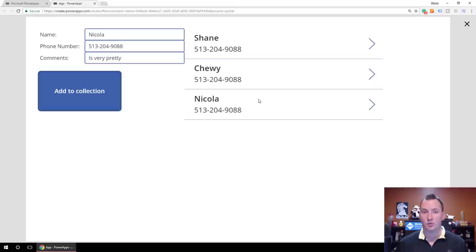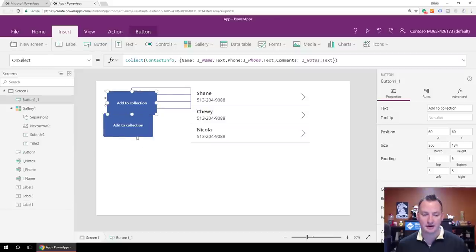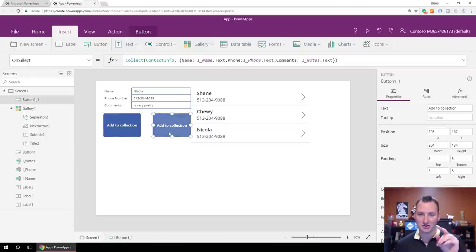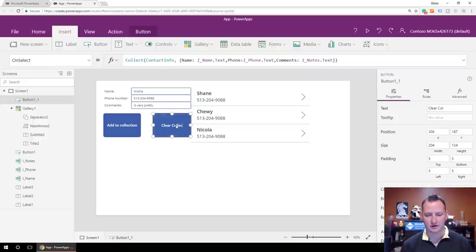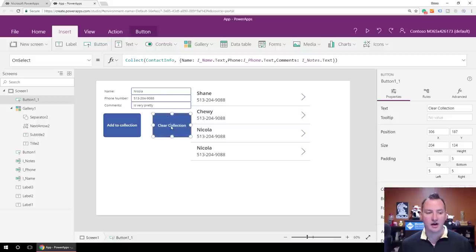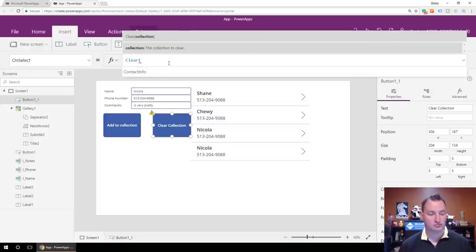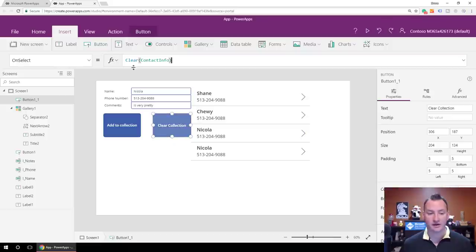Now let's take a look at how we might manipulate that a little bit. Let's figure out how to get rid of the collection. I'm going to copy this button and paste it and move it. We'll change this one to Clear Collection. On the OnSelect for this one, we're going to use the Clear function. The Clear function just clears out the whole collection — Clear Contact Info. If we hit preview and click Clear Collection, bye-bye, data's gone.